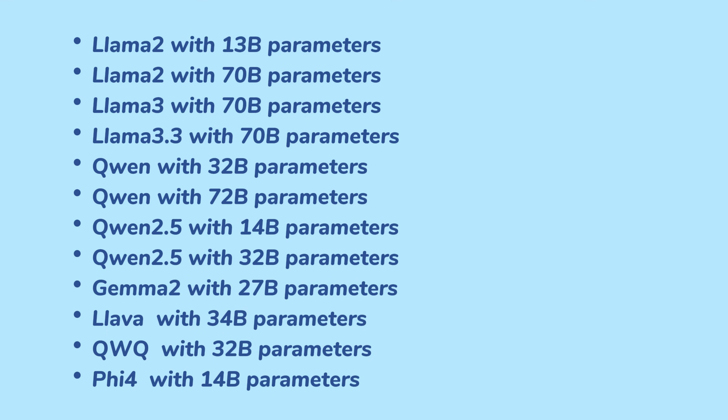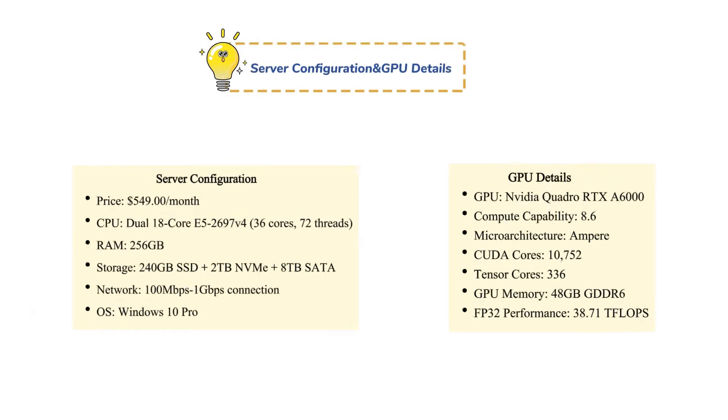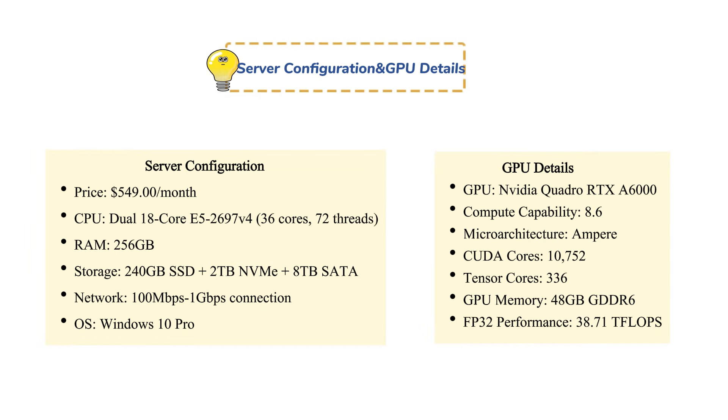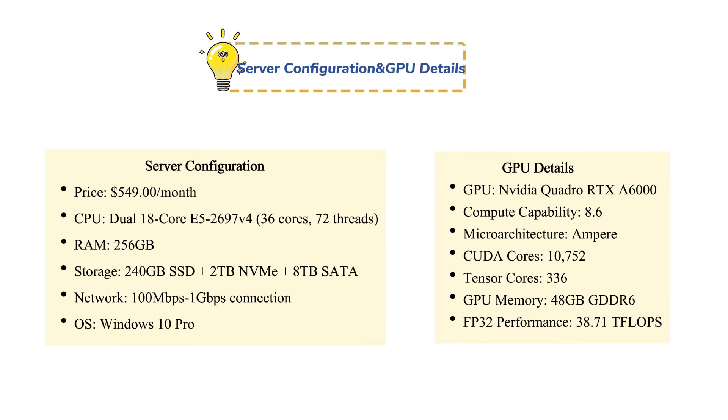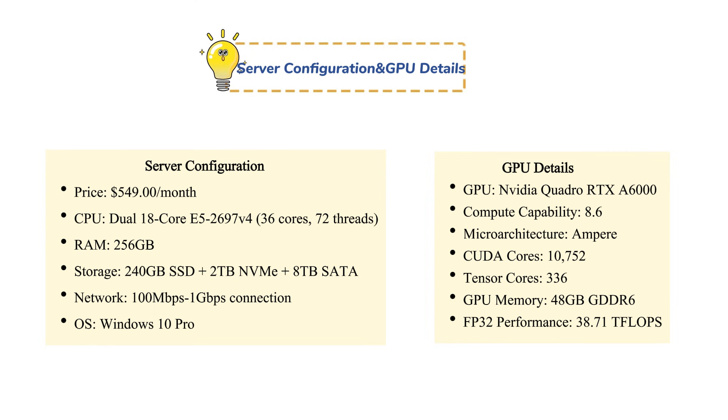But how does it perform when using the OLLAMA platform to run large language models? First, let's look at the server configuration details. Our enterprise GPU-dedicated server with the RTX A6000 delivers top-tier performance at a competitive price, offering a cost-effective solution for demanding tasks.